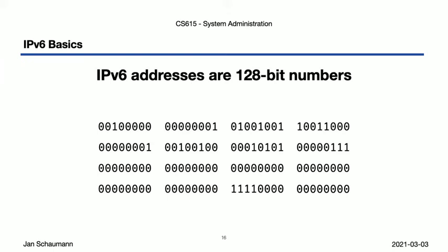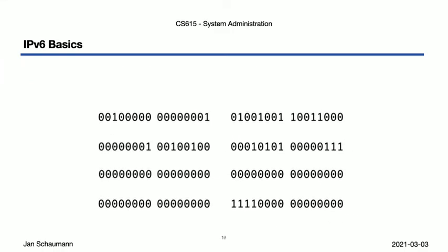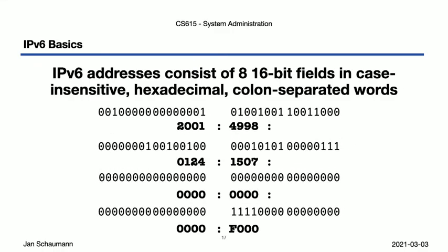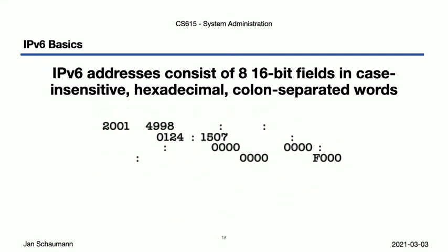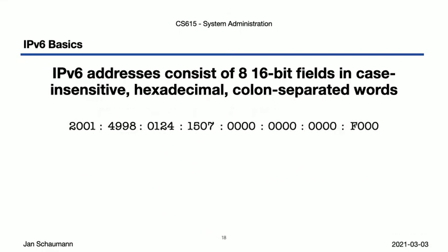And so having 128 bits makes for a rather unwieldy long address. If we used the dotted decimal notation, we'd end up with 16 octets. So instead, we use 8 16-bit fields that we convert to hex and separate by a colon, so that our really long bit string here becomes this hexadecimal string.